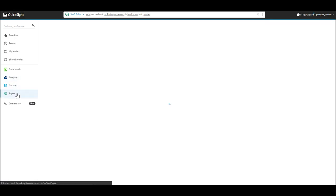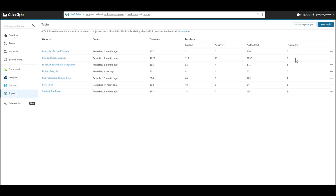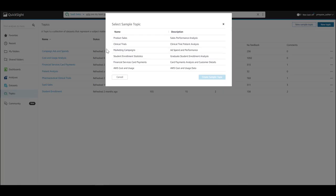Once you enable Q on your account, you are able to now install any of the six sample topics that's available in various domains.